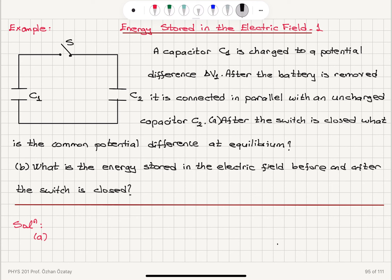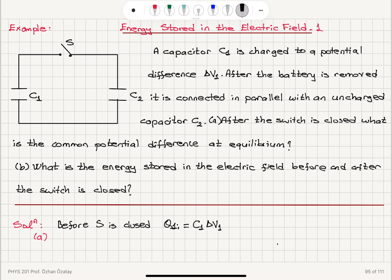Let's look at the situation before the switch is closed. Before S is closed, we have a charge stored on capacitor 1, Q1 initial. This charge is equal to the capacitance C1 multiplied by the potential difference delta V1. And initially we have no charge on capacitor 2 — Q2 initial is 0.